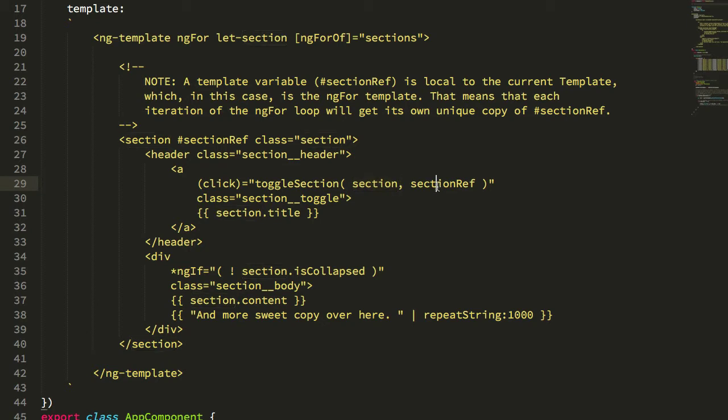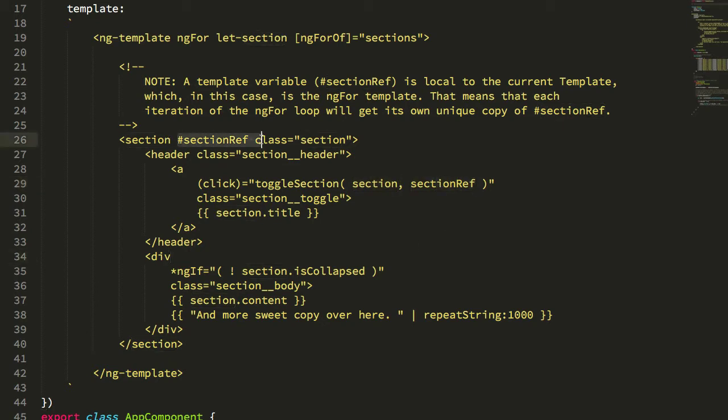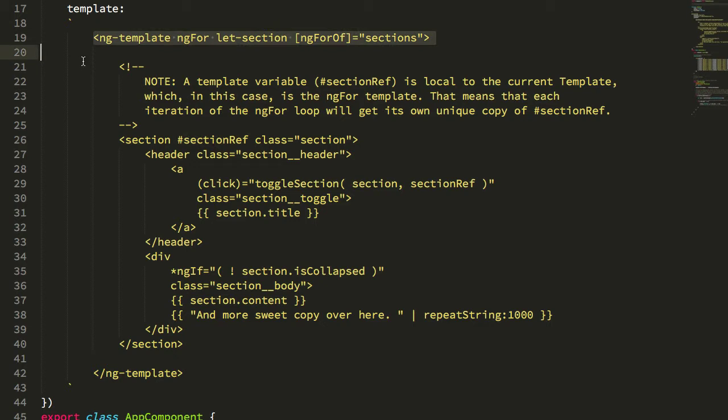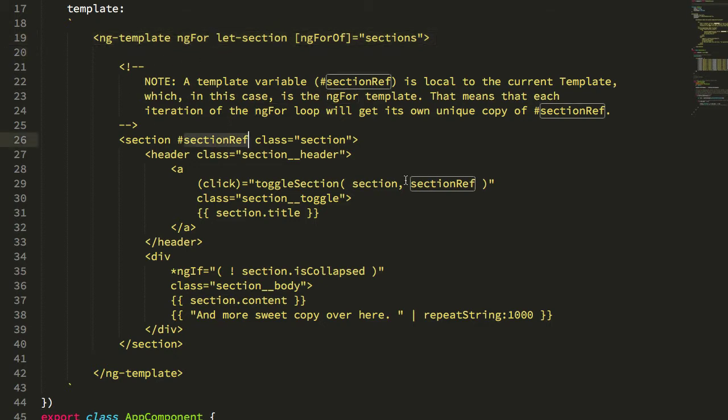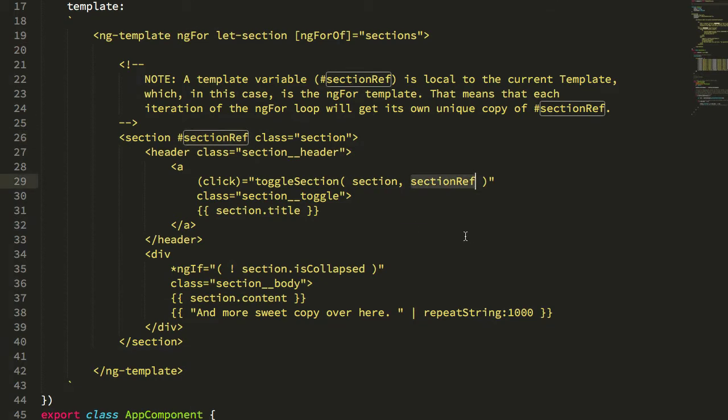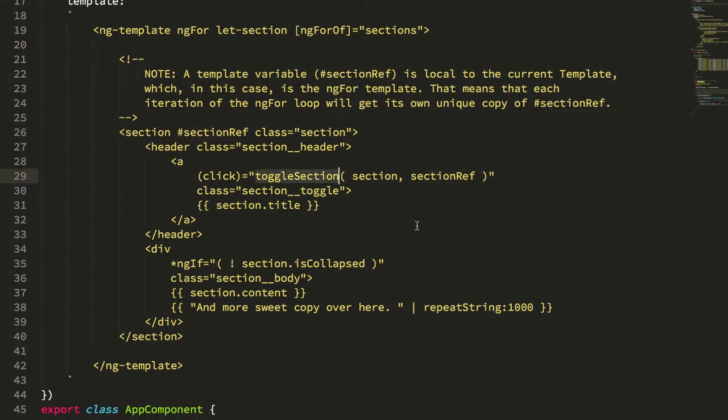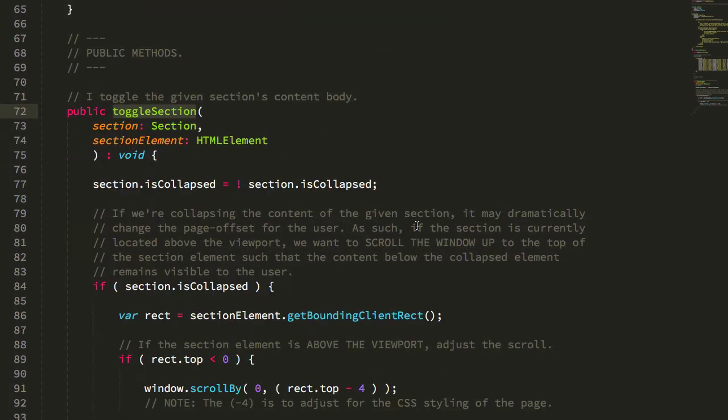But we're also passing in this section ref. Now the section ref here, you can see I'm using the hash sign to create a local template variable. That local template variable is a template reference which allows each iteration of the ng-for to have its own unique section reference. So I'm going to pass that section reference into the toggle section.